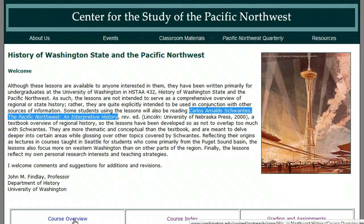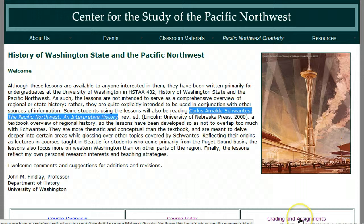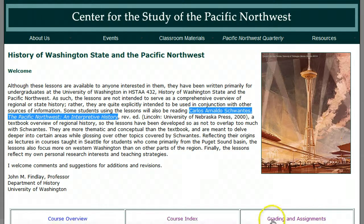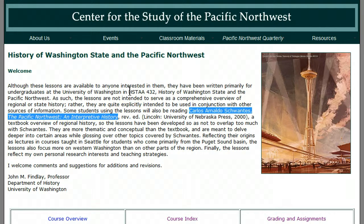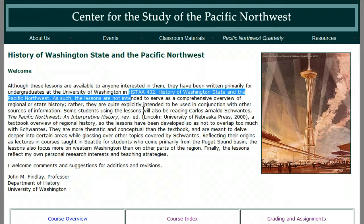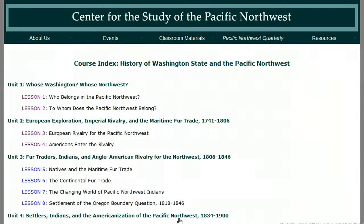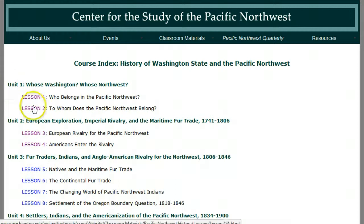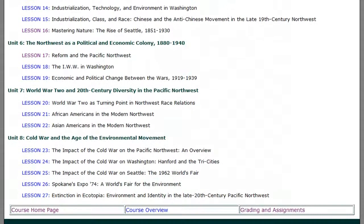This is the course overview. This is the list of chapters. You don't need this because it applies to Professor Findlay's University of Washington class, not ours — grading and assignments applies to his class, not ours. We use the textbook. Here's a list of the chapters. Notice they're organized into units, and within units, the lessons — a total of 27.